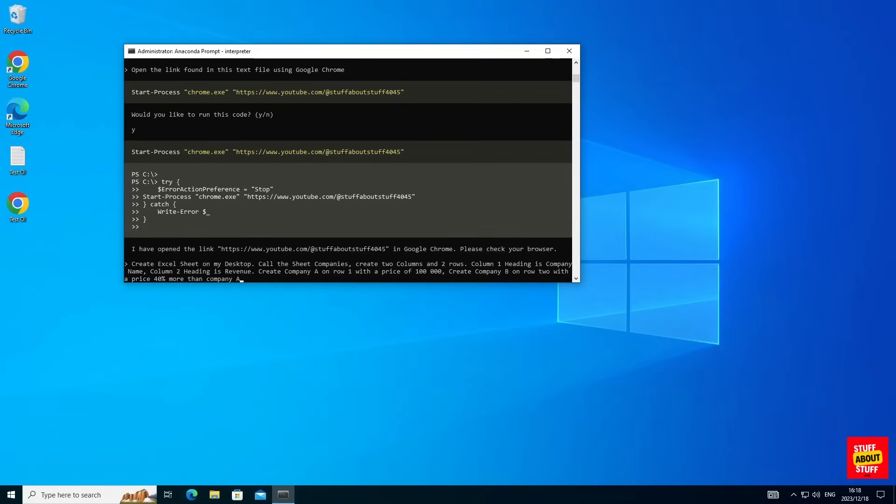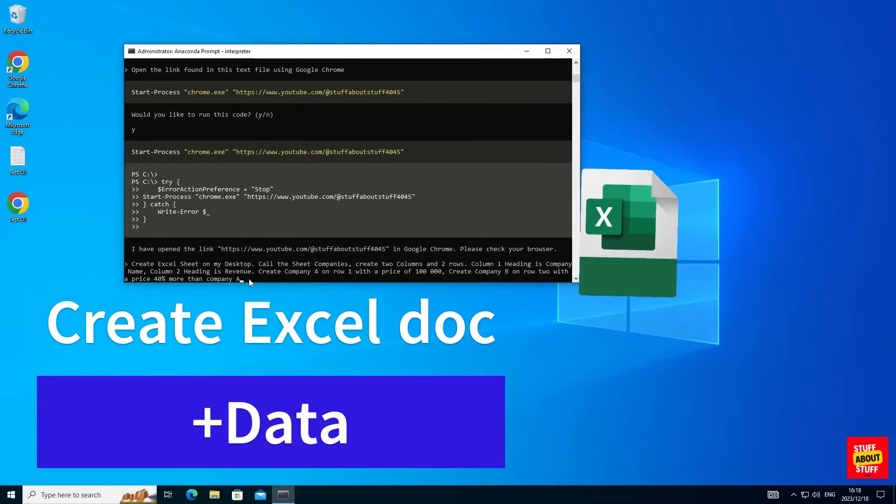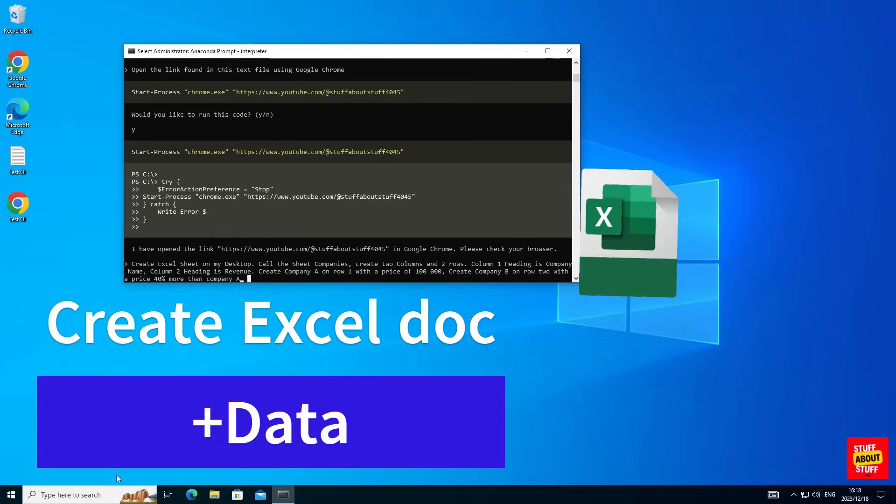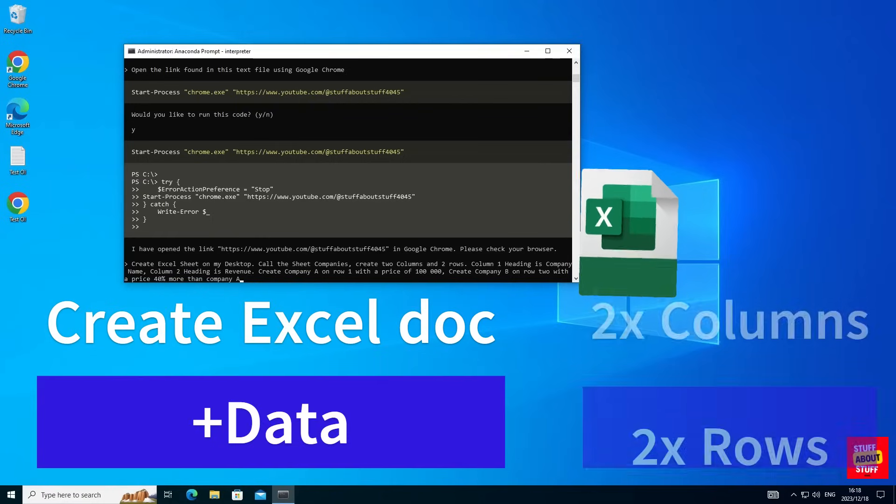Now lastly, let's step it up a bit and get Open Interpreter to work with a data set. I'm going to submit the following prompt: Create an Excel sheet on my desktop, call the sheet Companies, create two columns and two rows.